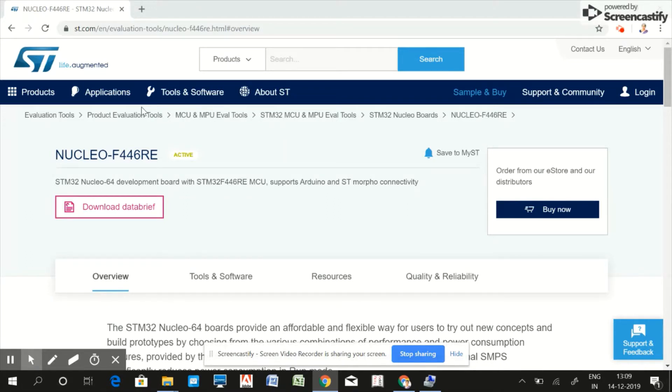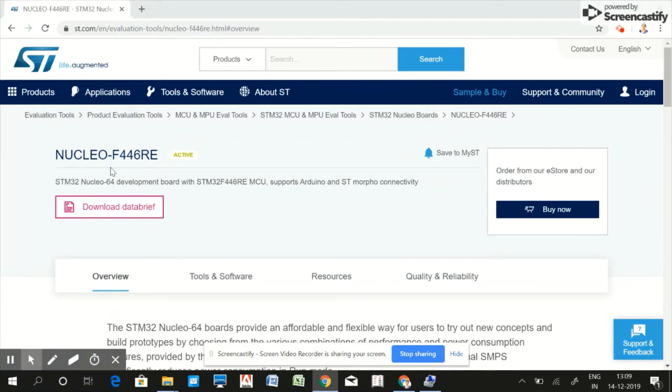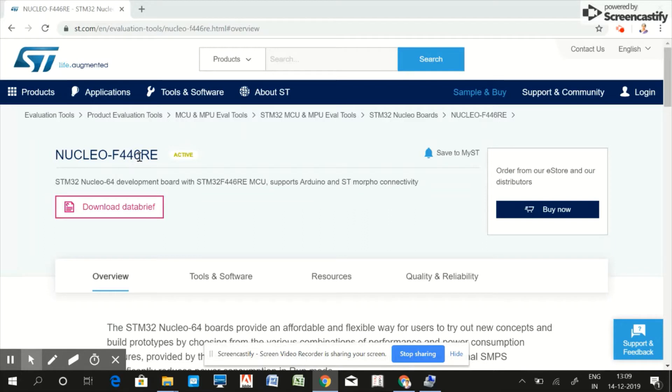It is very low cost, around 1500 rupees when compared to other ARM boards. In this course I have chosen this Nucleo F446RE board which is based on STM32 F4X family of microcontroller.